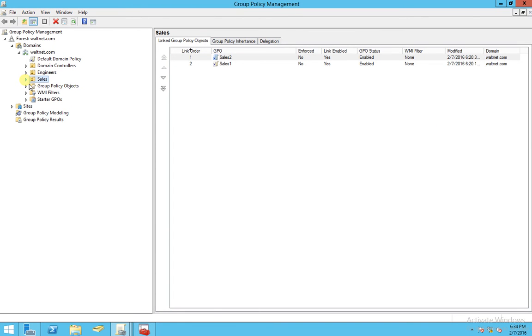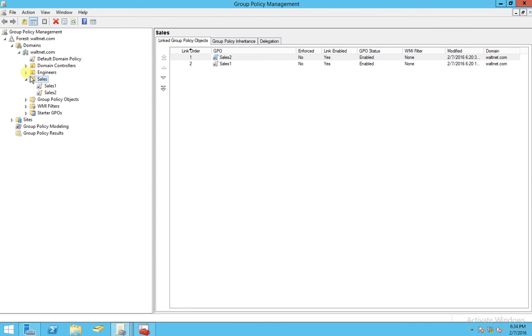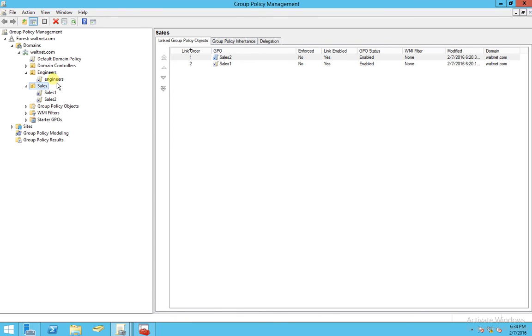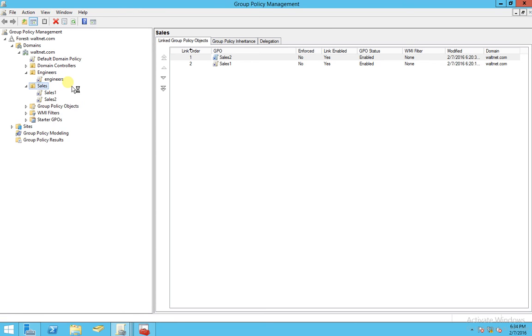Let's select an OU for this lab, let's just expand Engineers, an OU I created earlier. And there's already a GPO in there. So let's expand that, and let's edit.